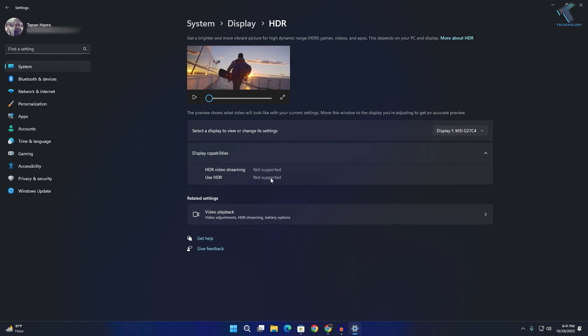show you an enable option beside 'Use HDR'. You just need to enable it and restart your PC, and after that it will enable HDR on your Windows 11 PC or laptop.